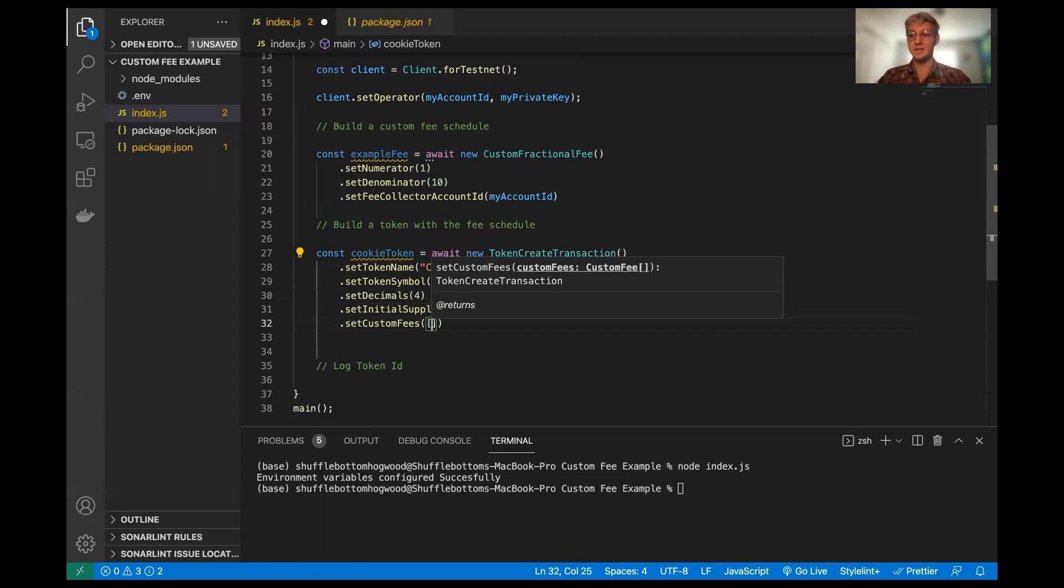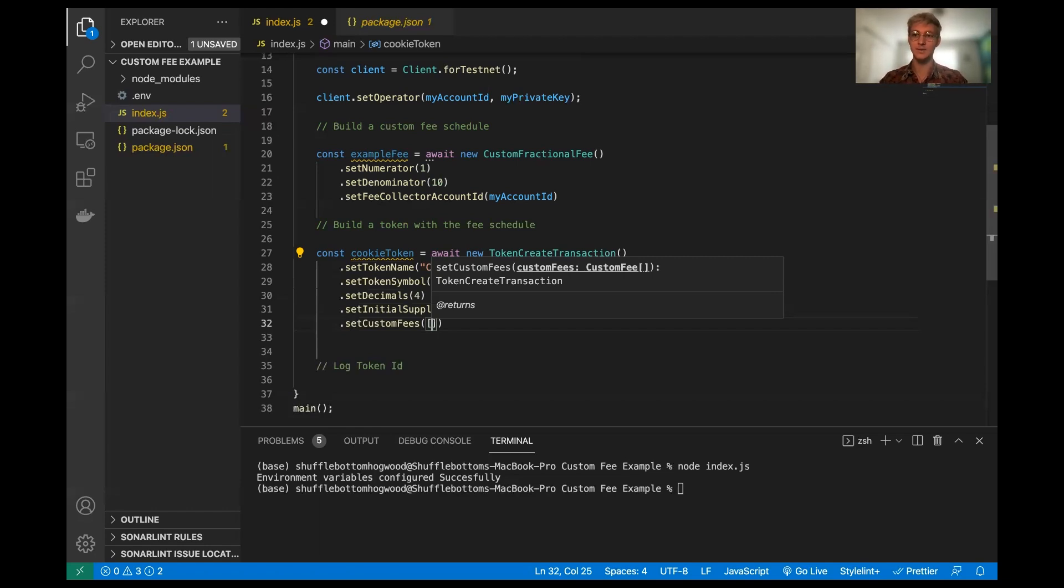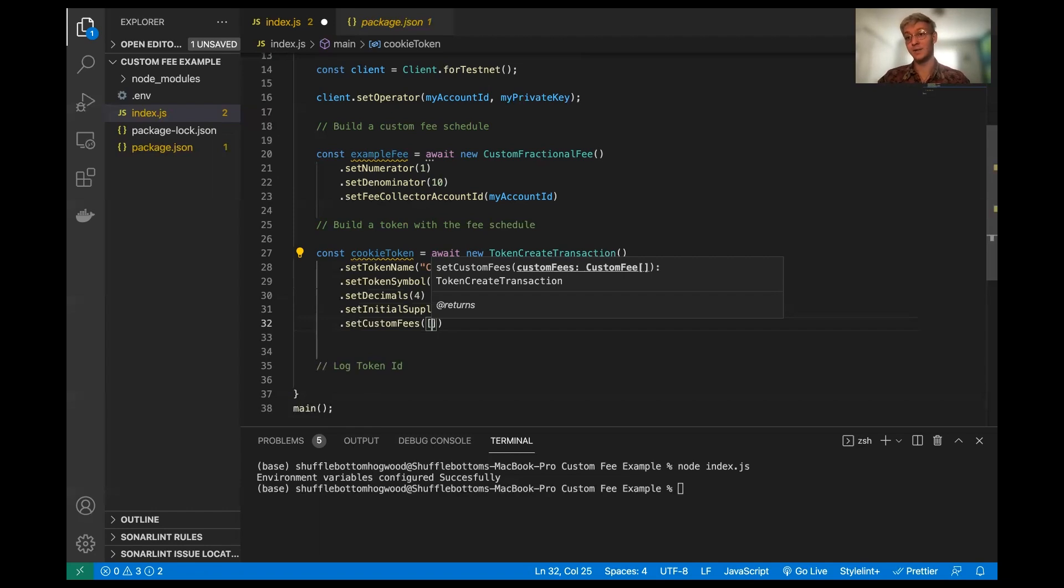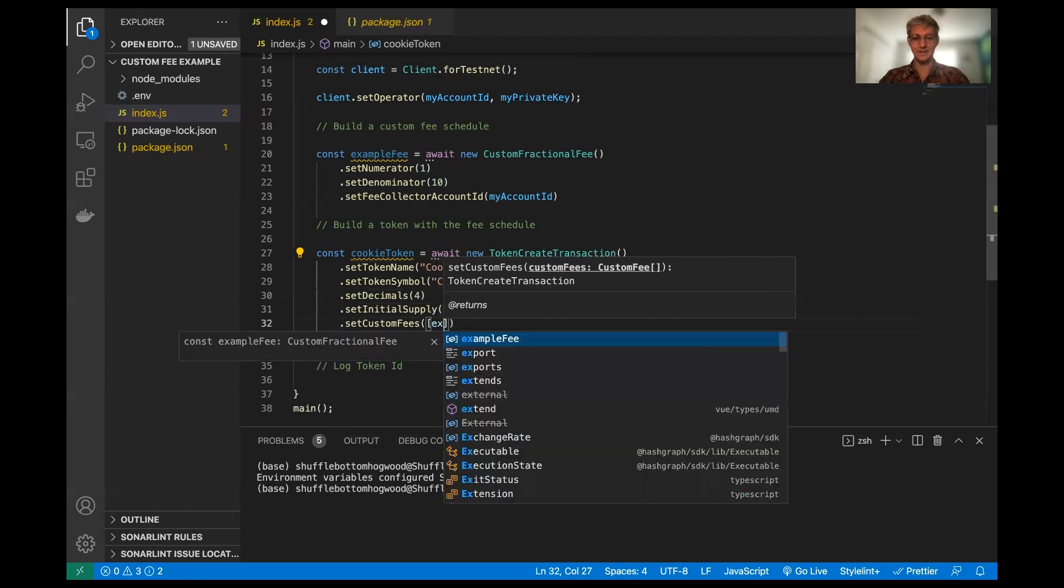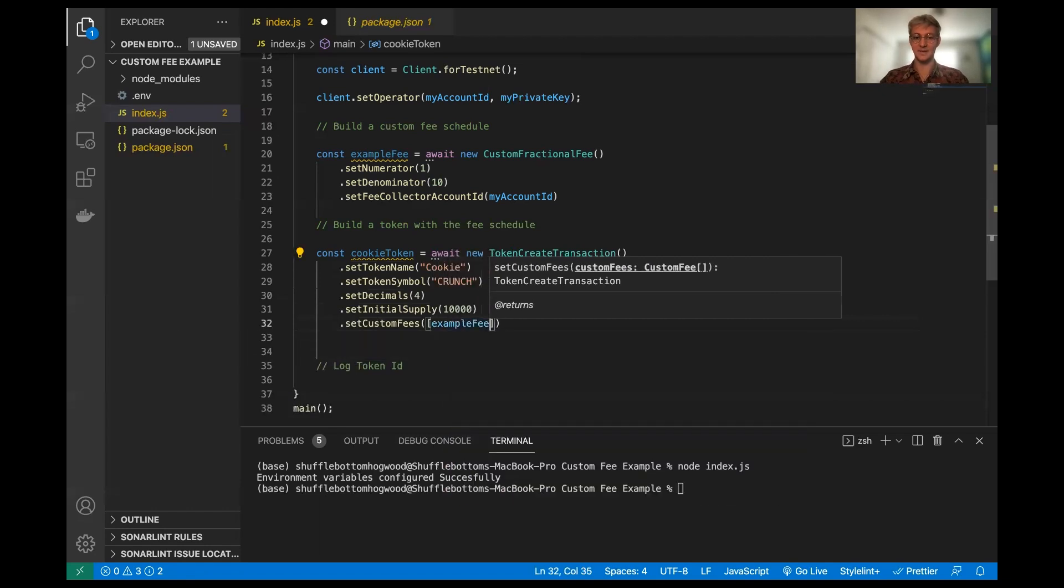And the reason for this is you can actually have many different custom fee schedules configured for a token. So we're just using one. But if you wanted to, you could create multiple custom fee schedules and configure your token to be however sort of fee configurable you want. So we're going to pass in the example fee.